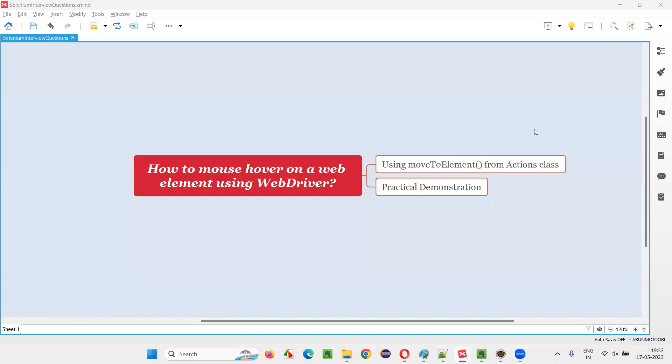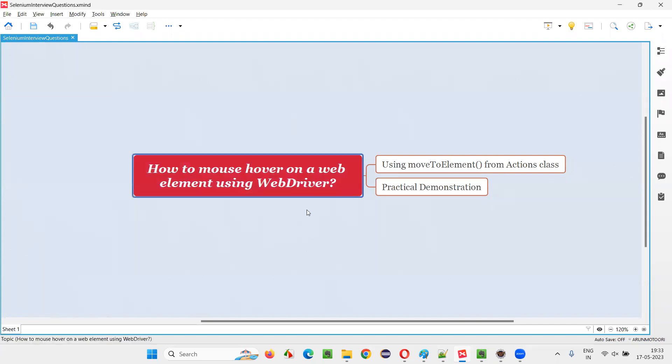Hello all, welcome to this session. In this session, I am going to answer one of the Selenium interview questions. That is, how to mouse hover on a web element using WebDriver?